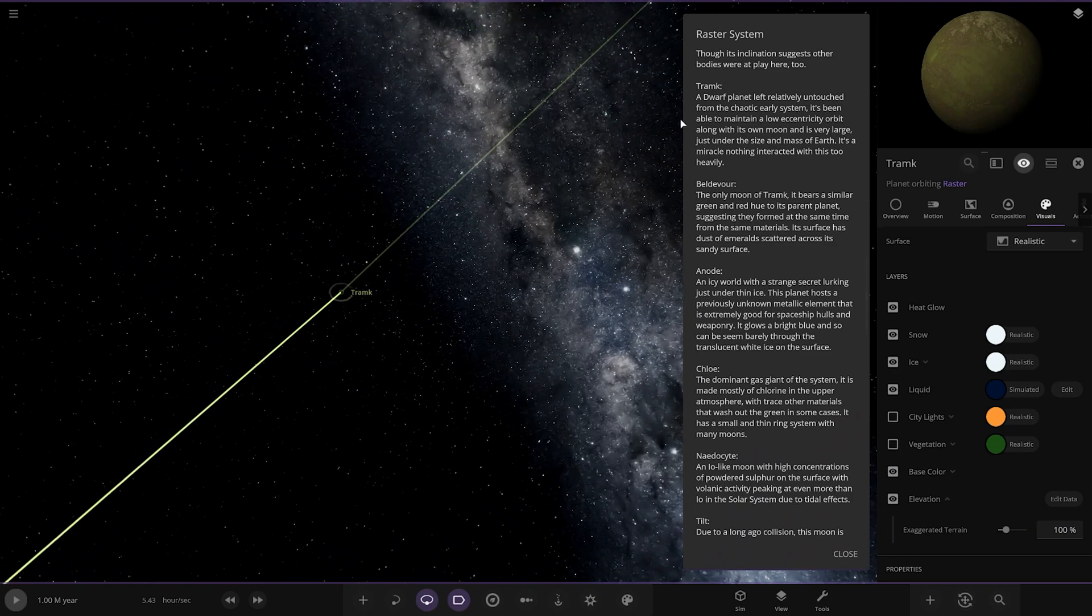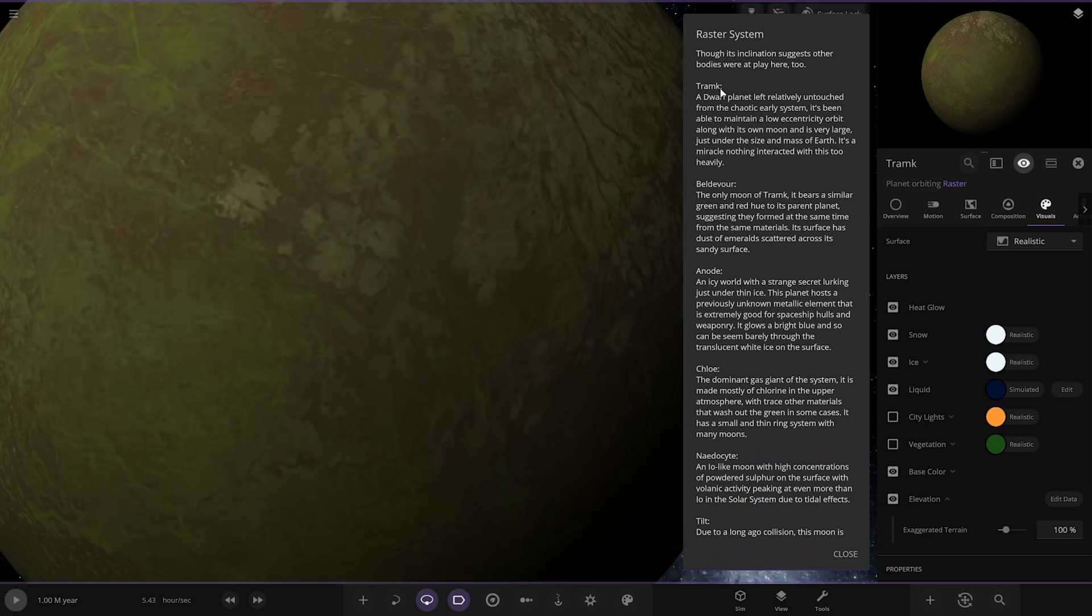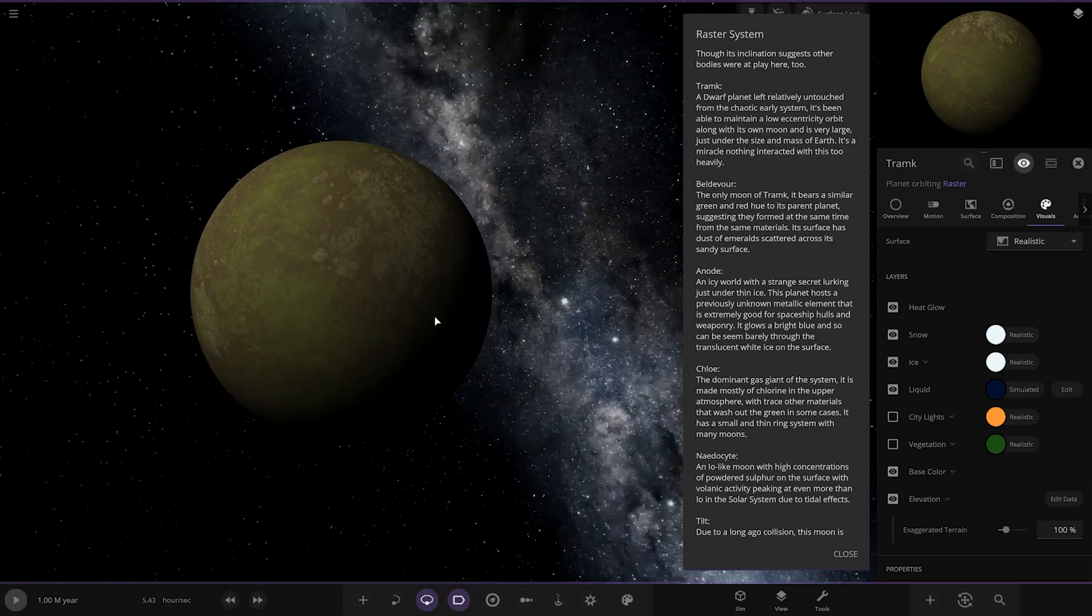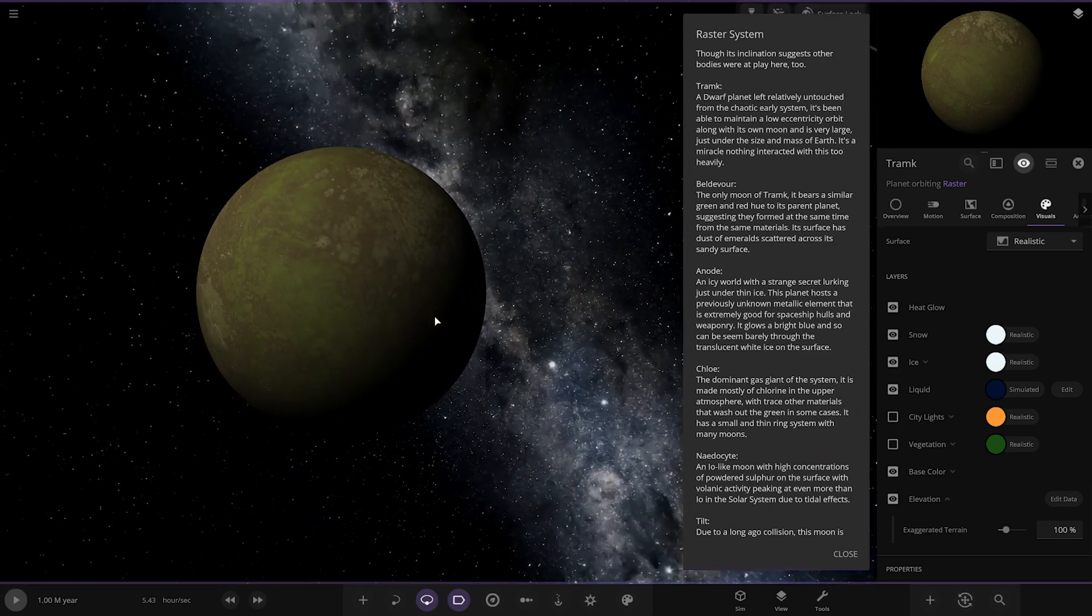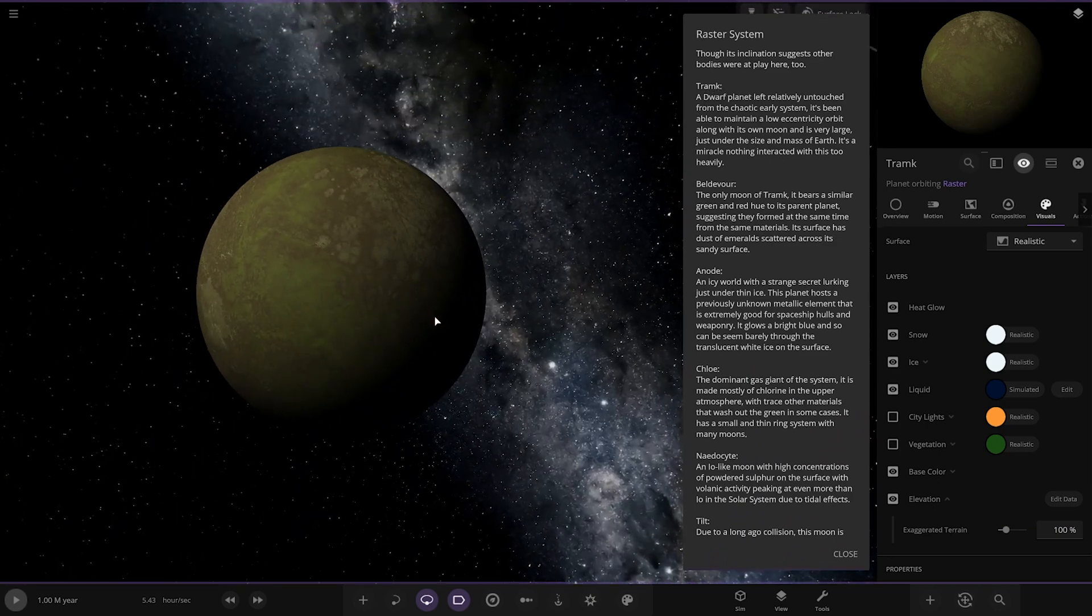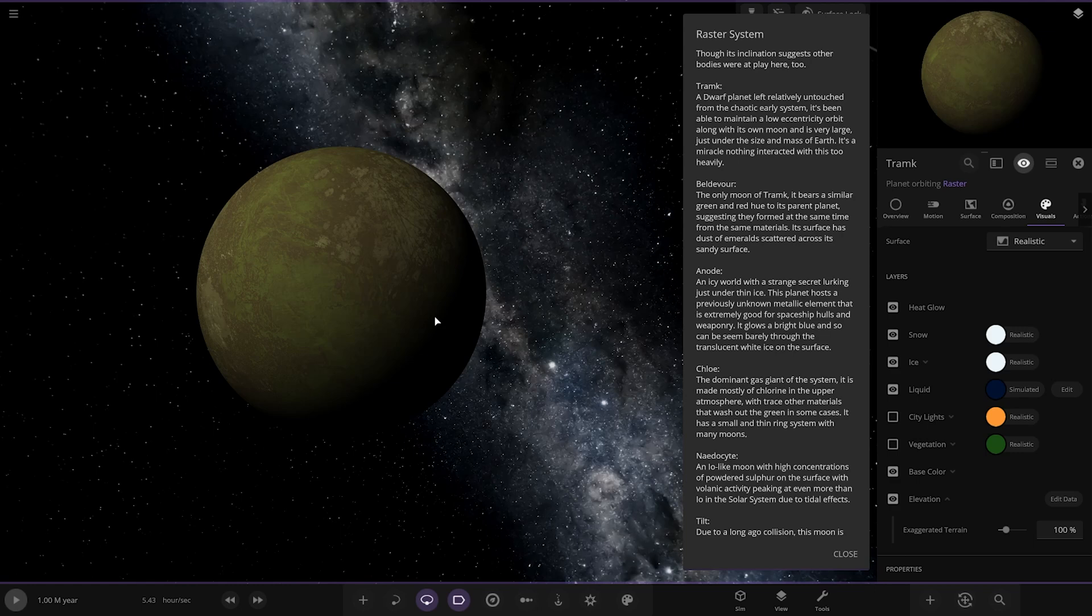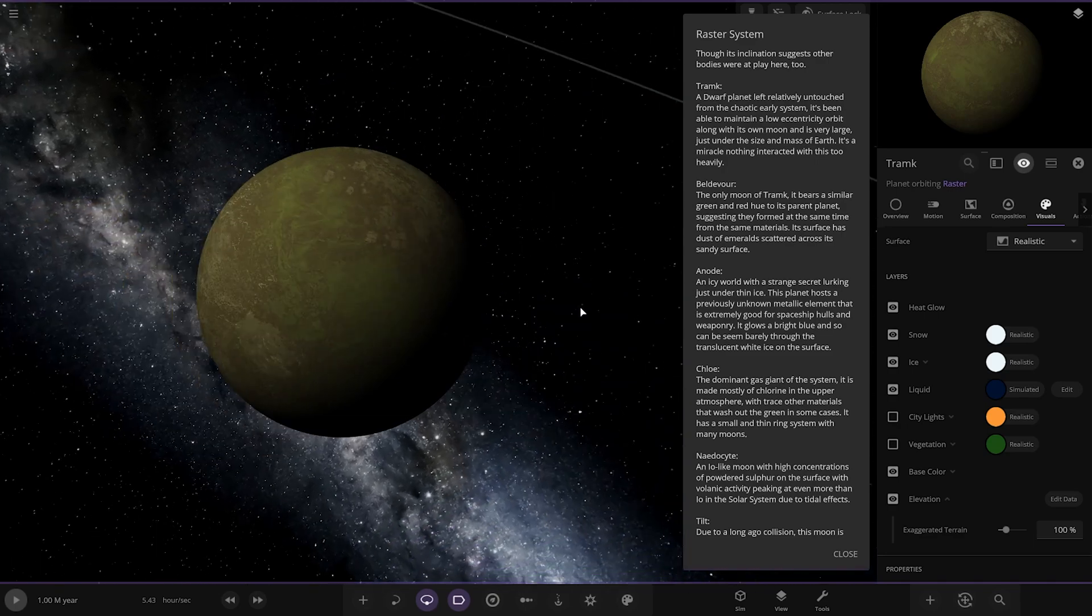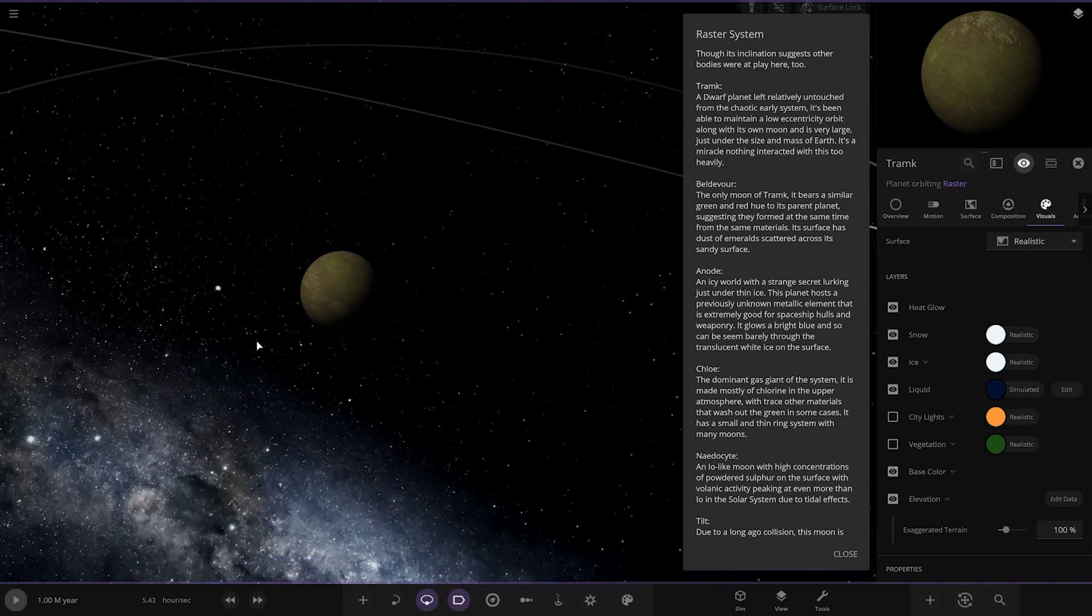Next up we've got Tramp. A dwarf planet left relatively untouched from the chaotic early system. It's been able to maintain a low eccentric orbit along with its own moon and is very large just under the size and mass of Earth. It's a miracle nothing interacts with this too heavily.